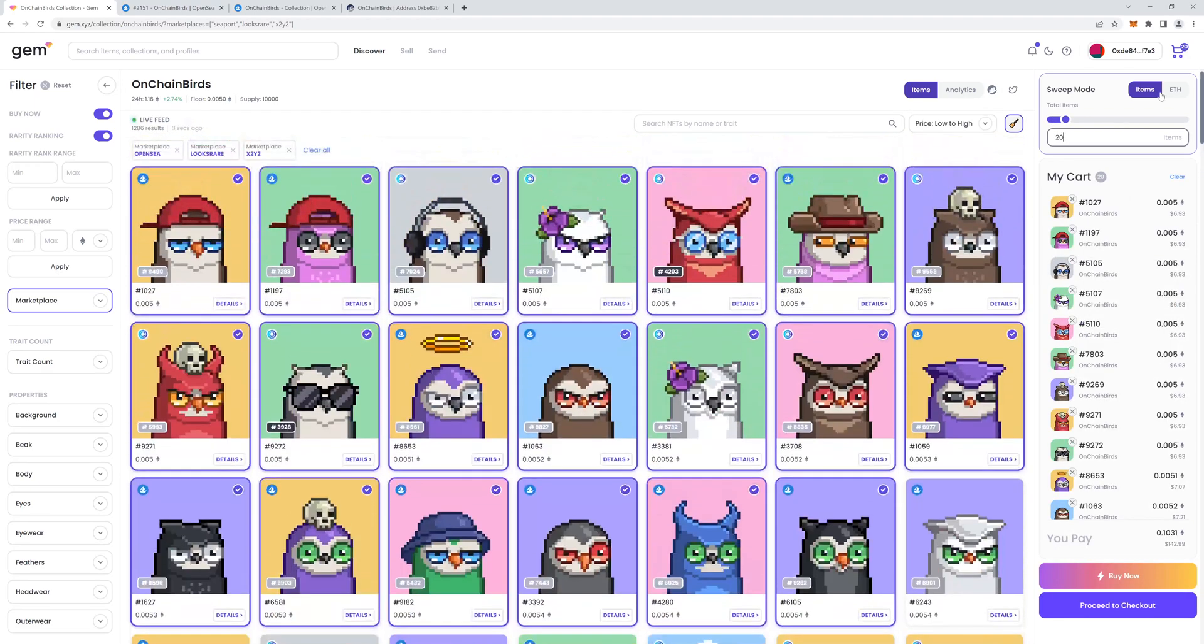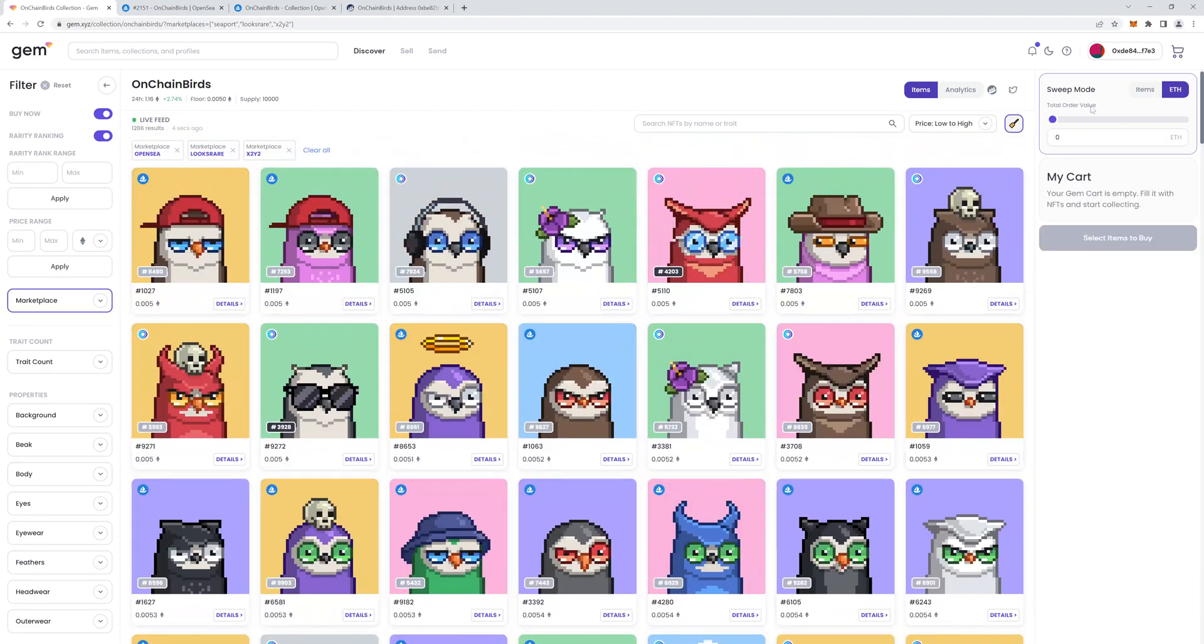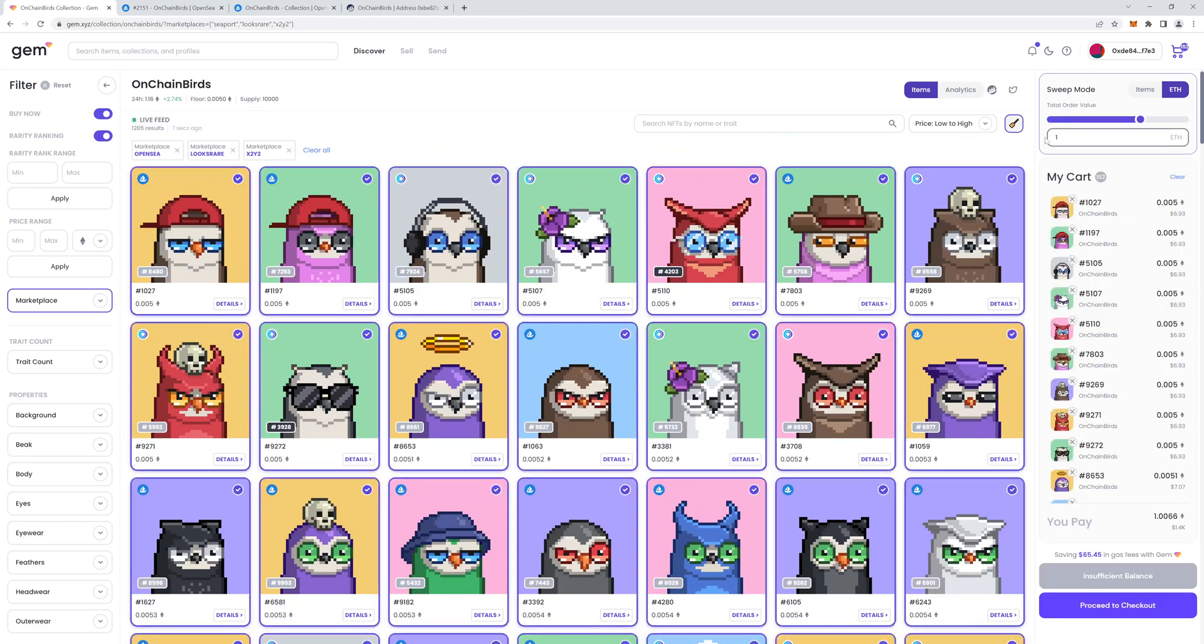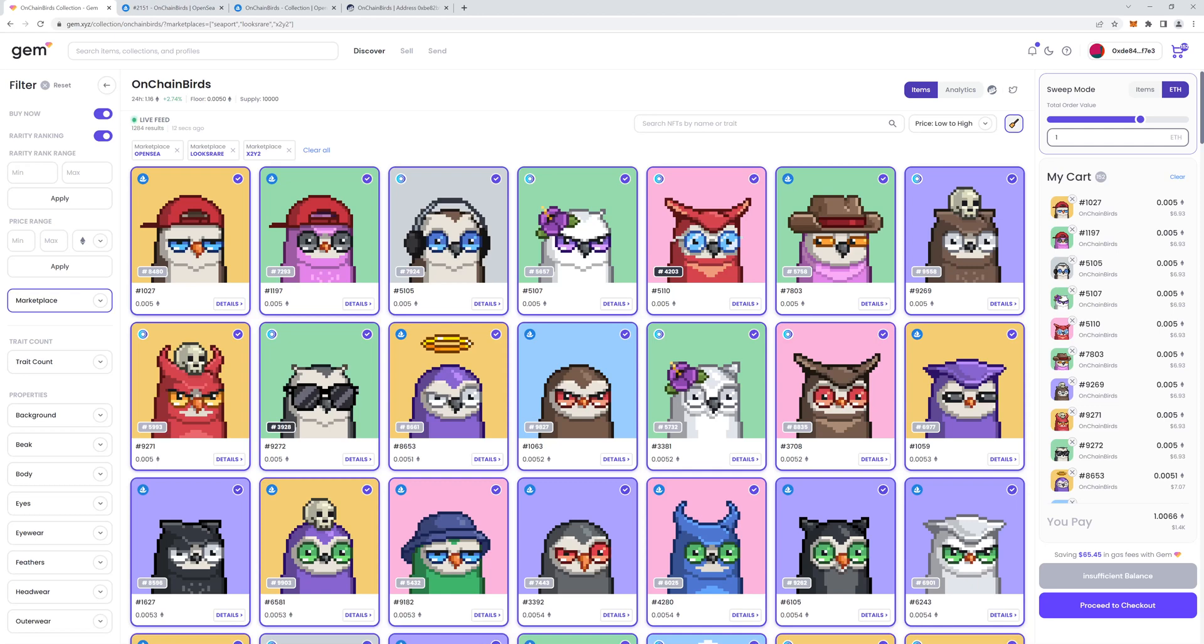Or you can say I want to spend a maximum of one ETH. So, get me however many NFTs one ETH can get me, which in this case is 152. Not a bad investment. So that's it for gem.xyz. I highly recommend it. Very good platform to make your life easier when you're wanting to buy multiple NFTs. Hope this has helped and see you next time.